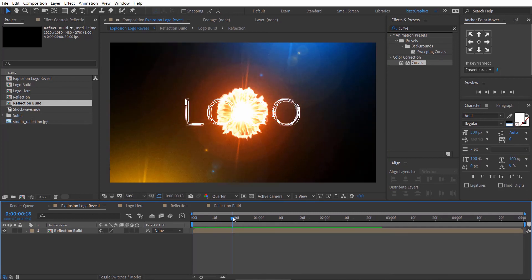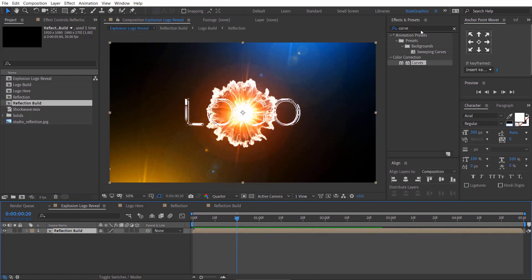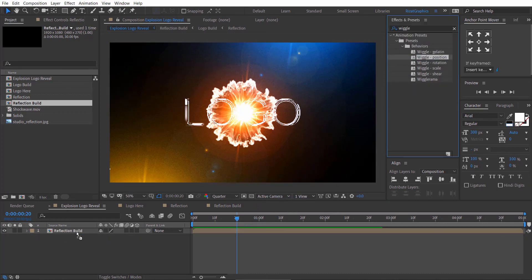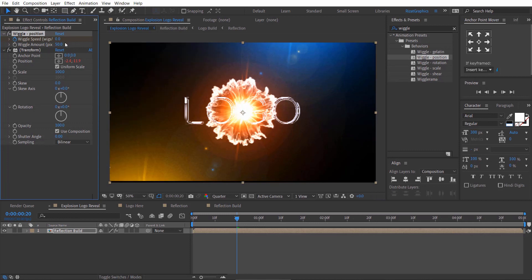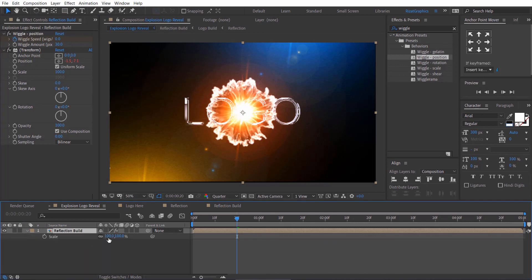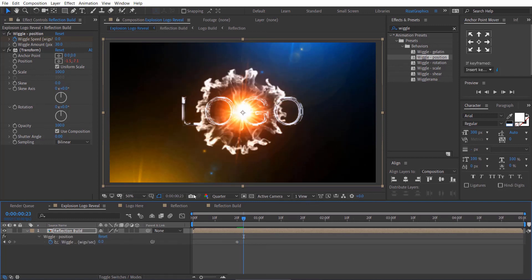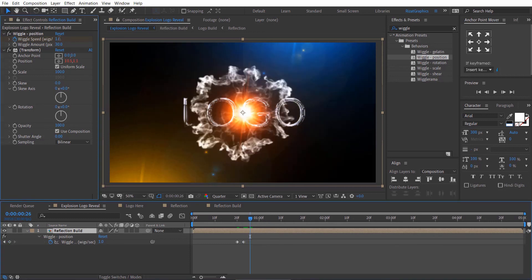Let's create a shake effect. Move the time cursor to 20 frames. Go to Effects and Presets and search for the Wiggle Position effect. Drag and drop it to the layer. Add a keyframe on wiggle speed and change the value to 0. Change the wiggle amount to 20 or 30. Select the layer and press S to open scale properties, then change the scale to 105%. Go 3 frames forward and change the wiggle speed value to 1. Go 3 more frames forward and change the wiggle speed value back to 0.